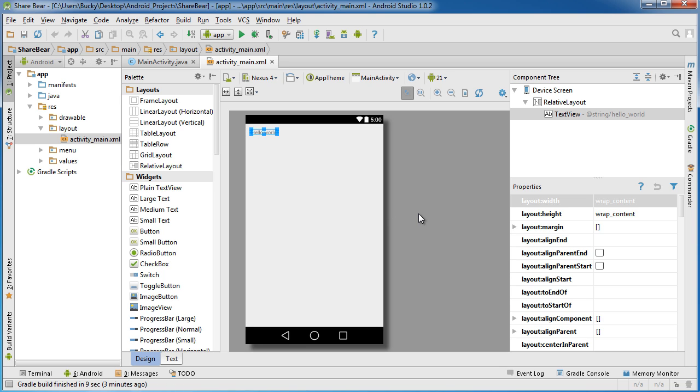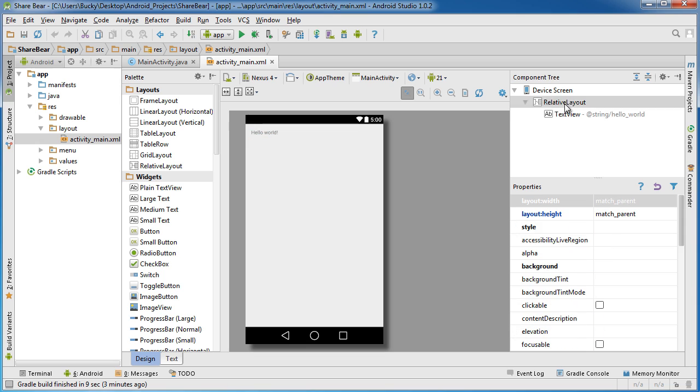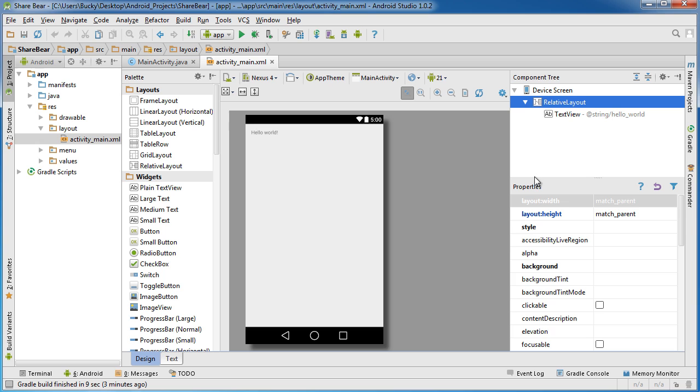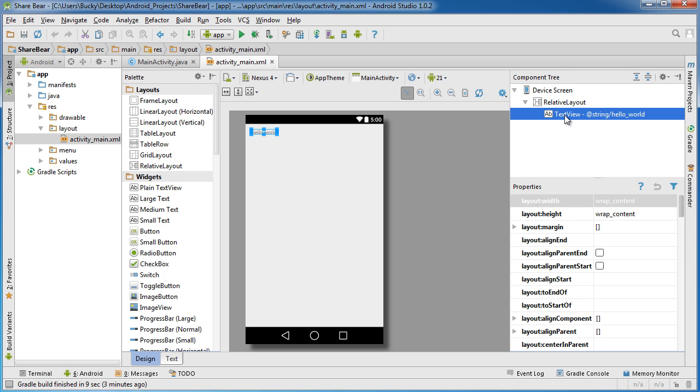Maybe there's a setting to bump up the font size to make it easier to read. Any of those settings can really easily be saved using these things called shared preferences.